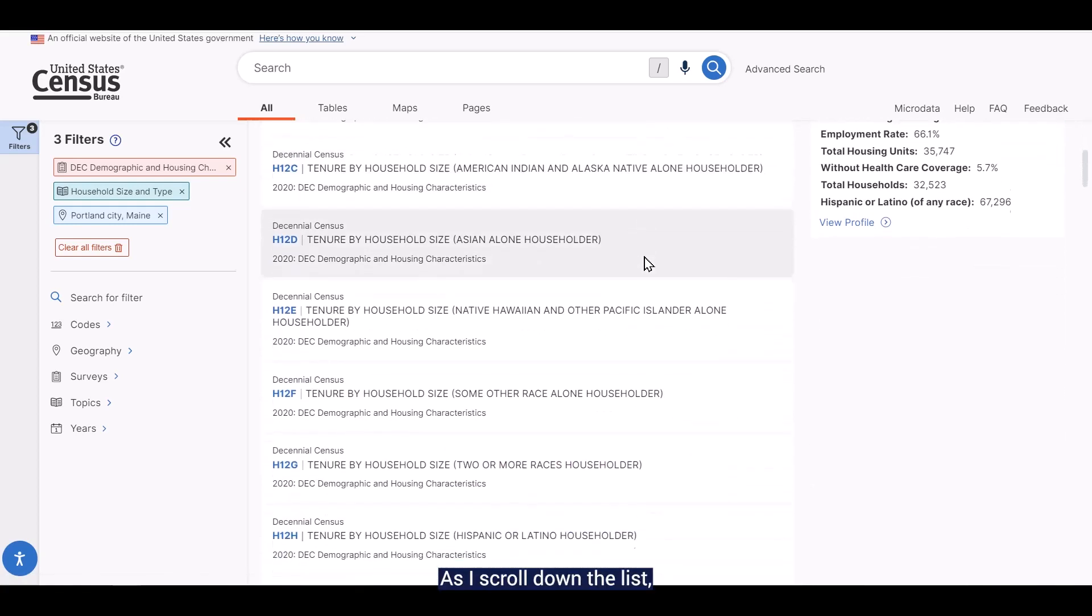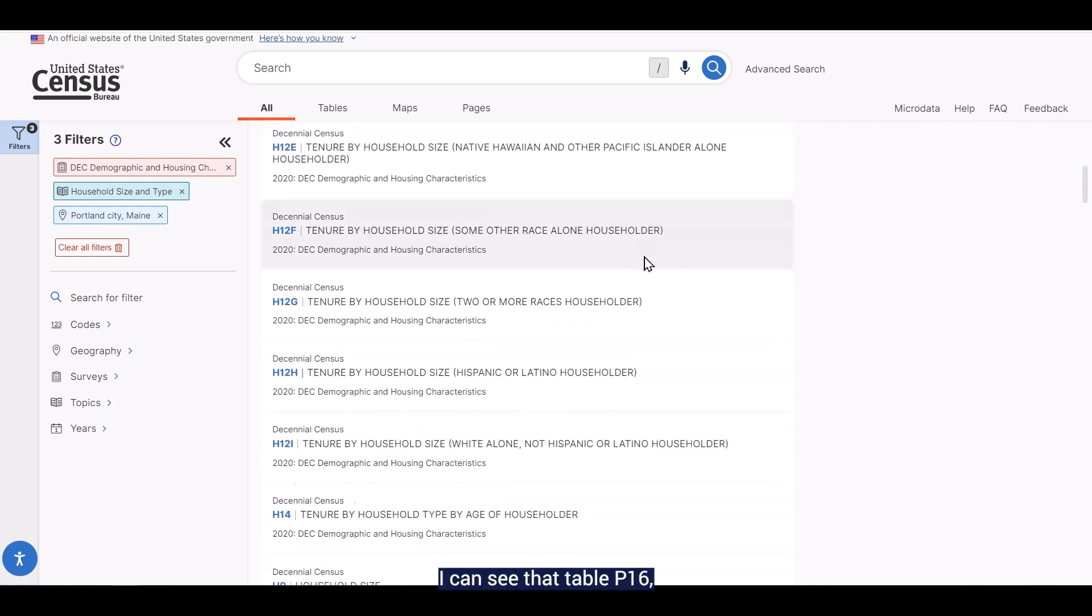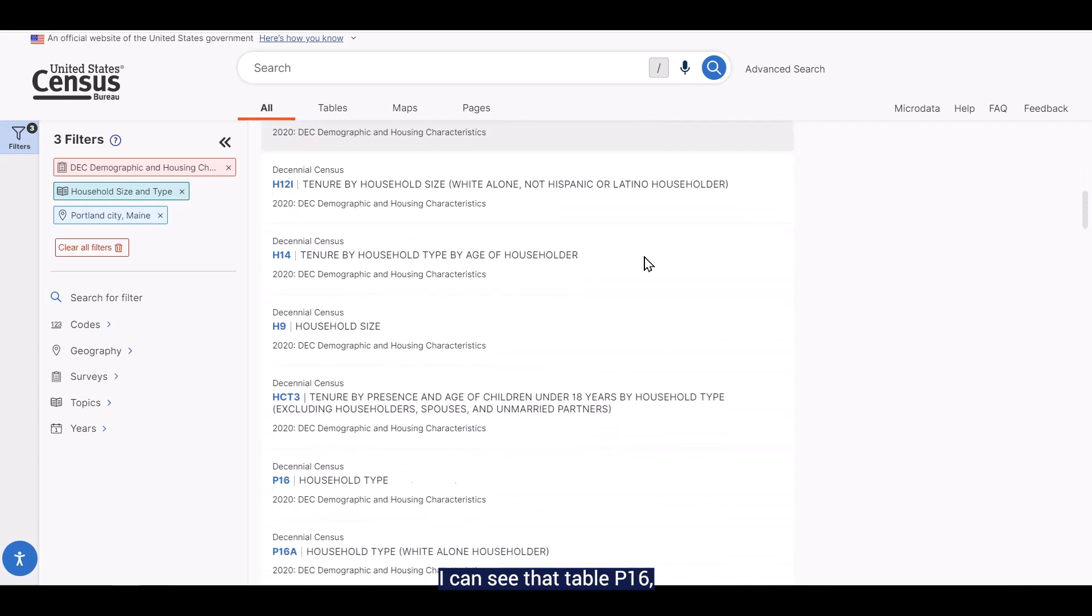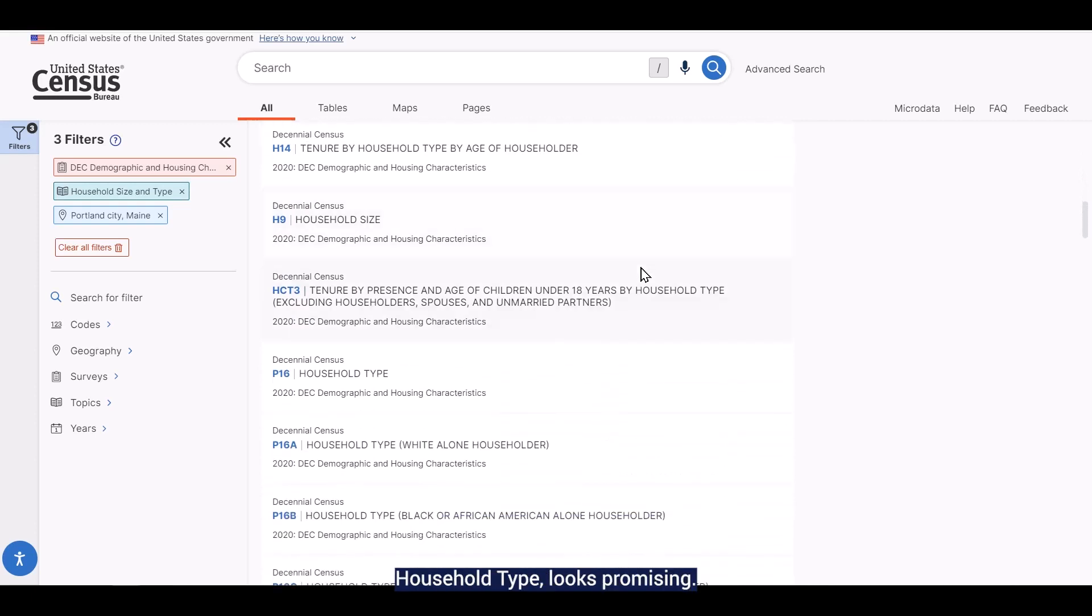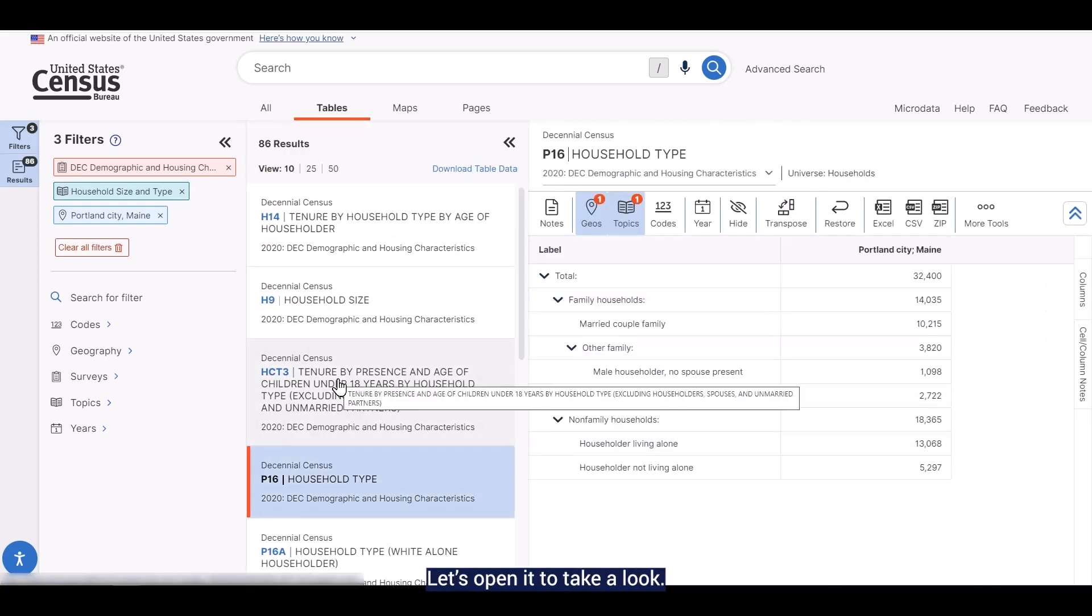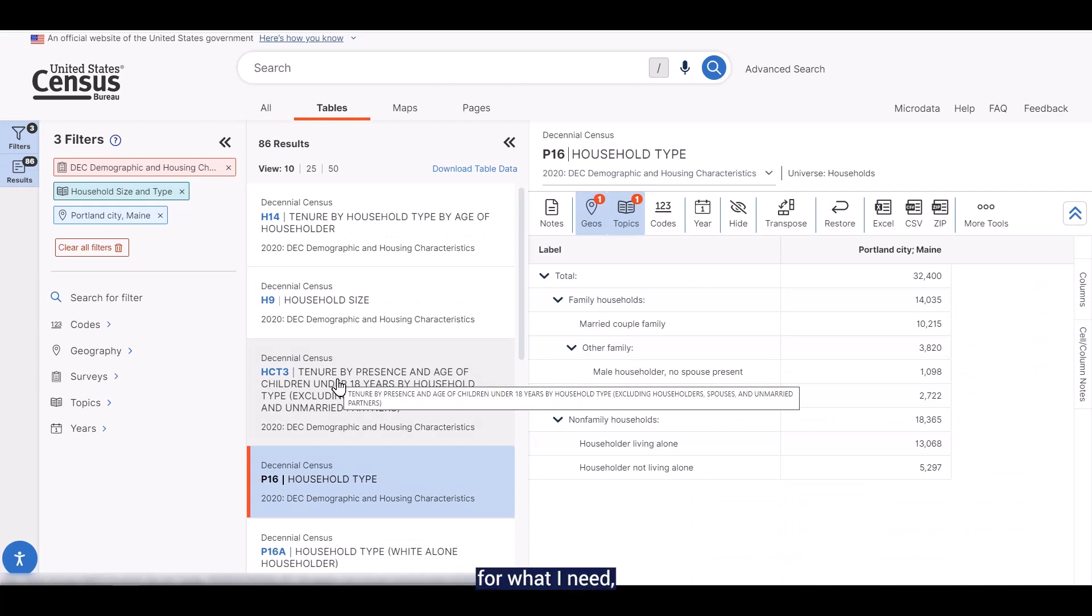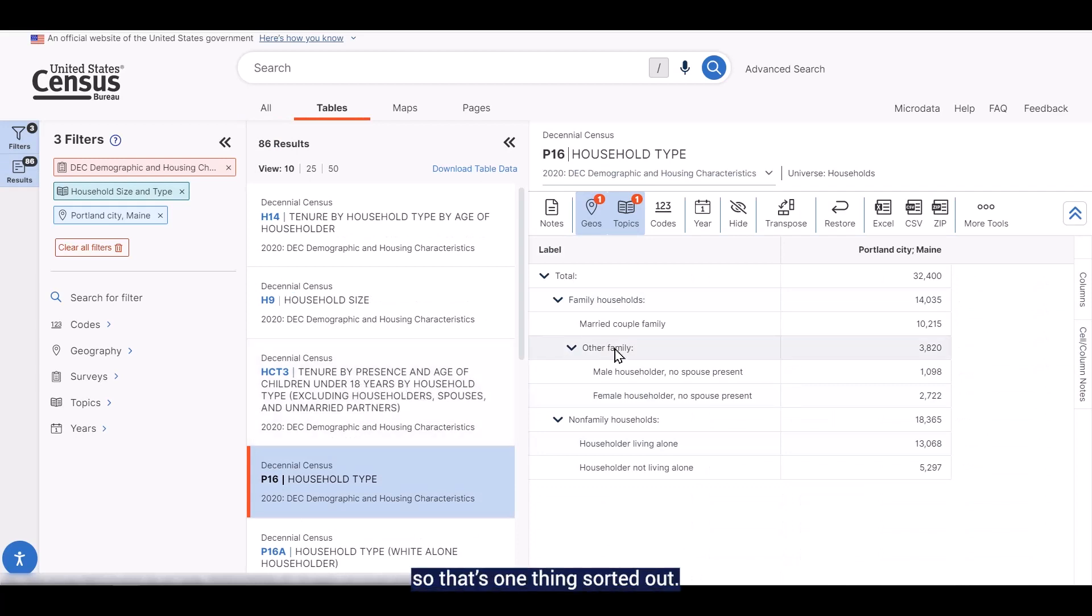As I scroll down the list, I can see that table P16 household type looks promising. Let's open it and take a look. It looks like this will work for what I need, so that's one thing sorted out.